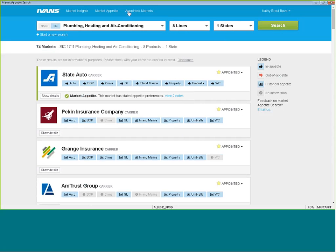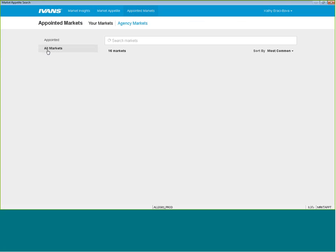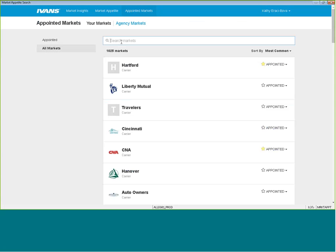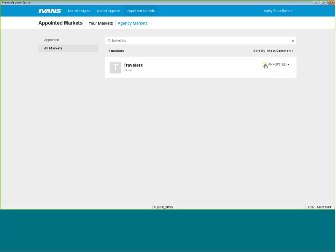You first click on the appointed markets at the top here. Click on all markets, and just search out the carriers that you know you have a direct code with or a subcode with through ASNOA. When you see that carrier come up, click on the star where it says appointed, and click on mark as appointed, and that's it. That's how easy it is to show your carriers that you're appointed with.